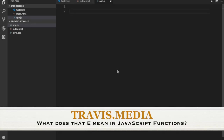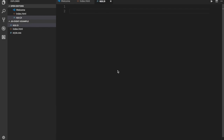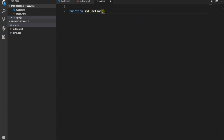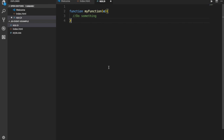Hey everybody, Travis here with another video. I want to talk about what that little 'e' is that gets passed as a parameter in JavaScript functions. I know you've seen it — it's something like a function called 'myFunction' with that 'e' inside. When I first learned JavaScript and went through an intro course, I wasn't told anything about this 'e' that I can remember, so I didn't know what it was.